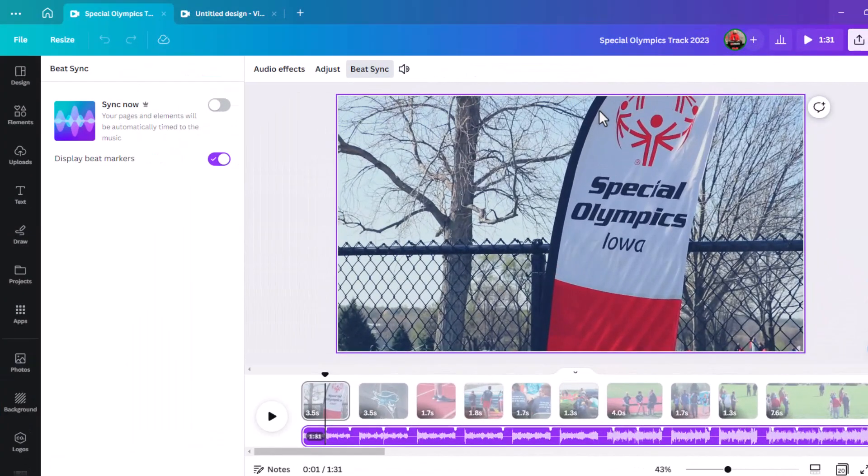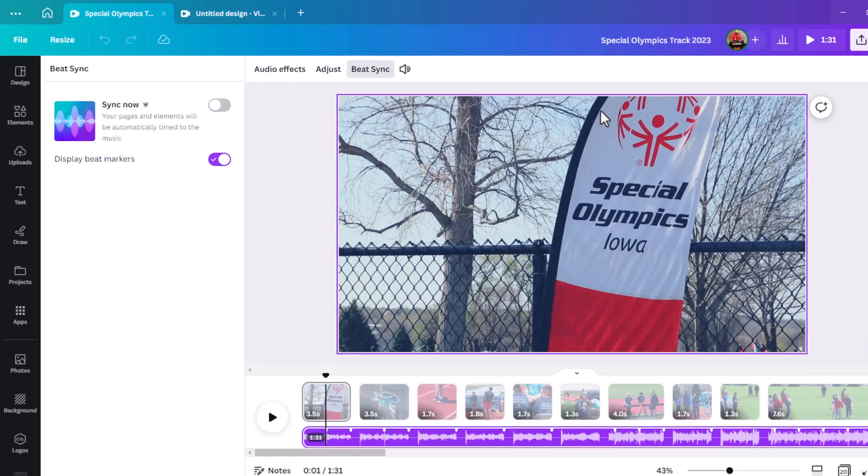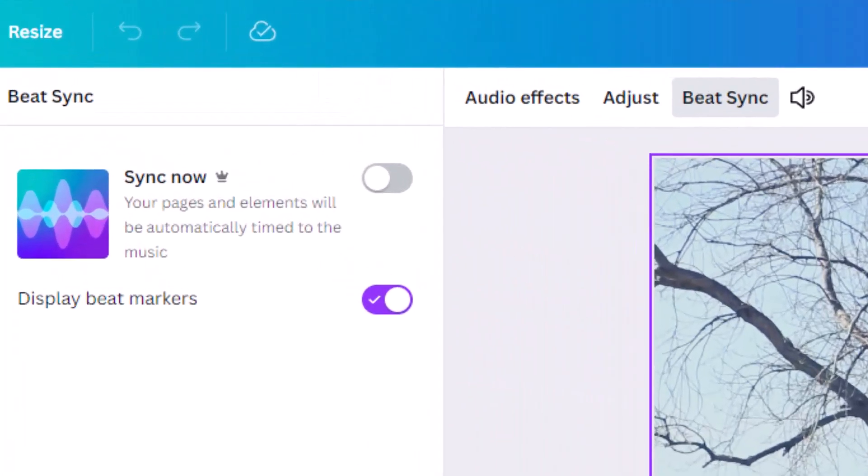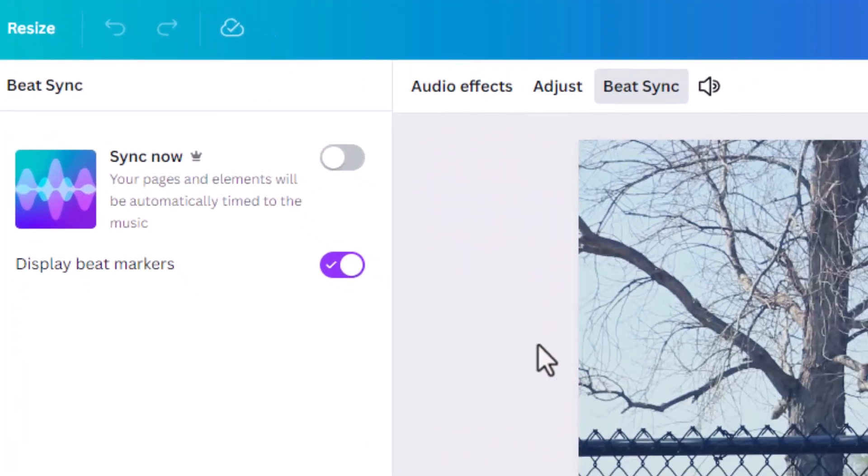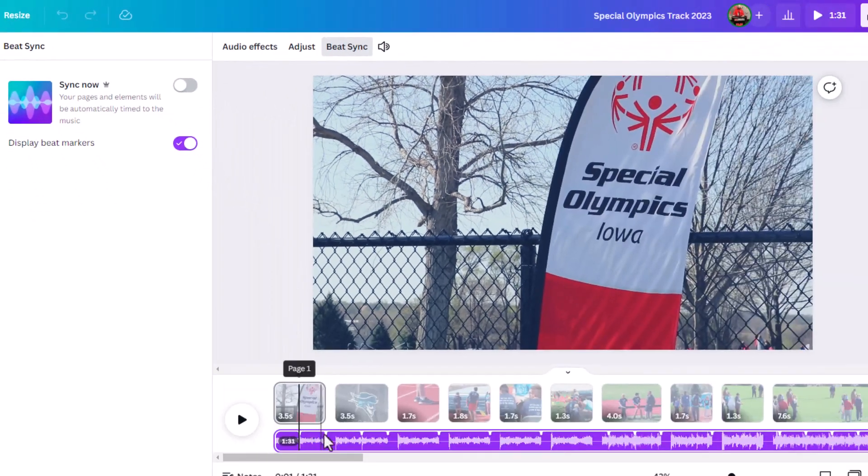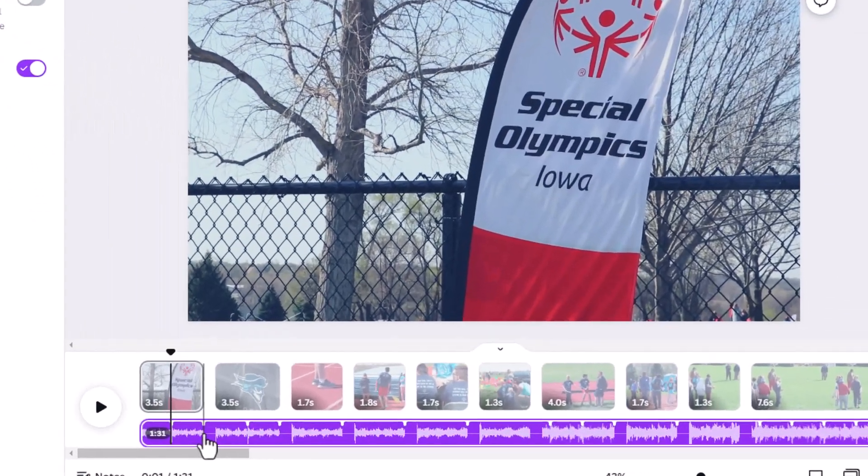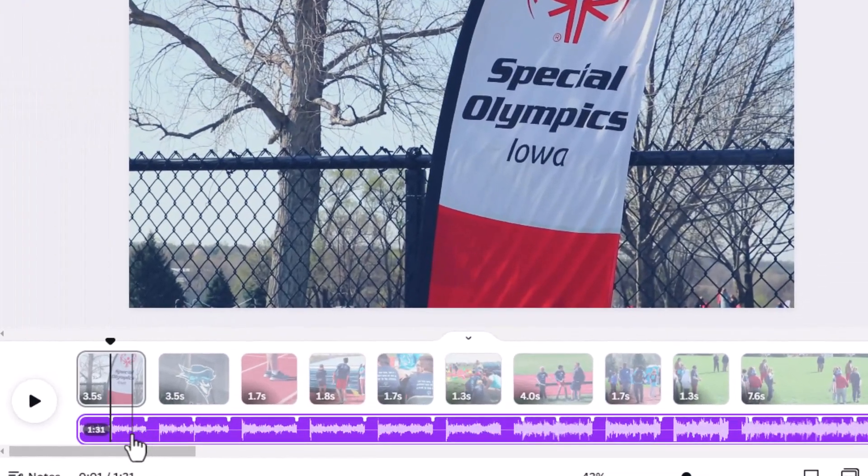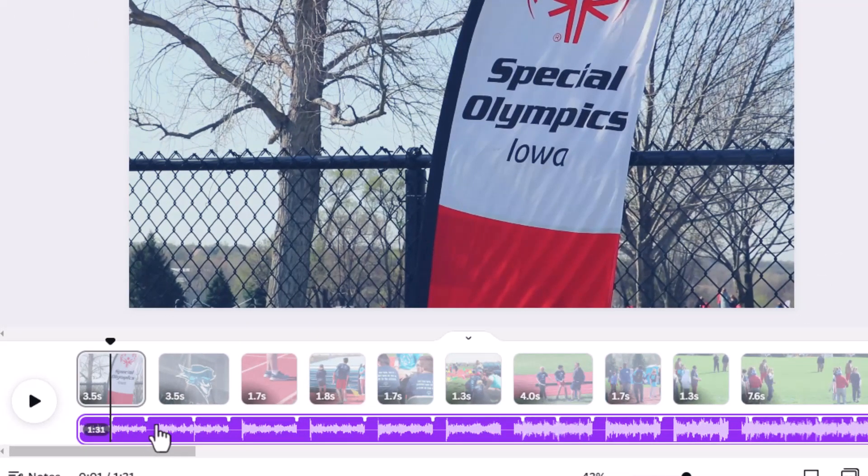Normally I don't do my video editing in Canva, but I really like the new beat sync feature. If you have a video and want to add background music to it, it will show you the beats from the audio.